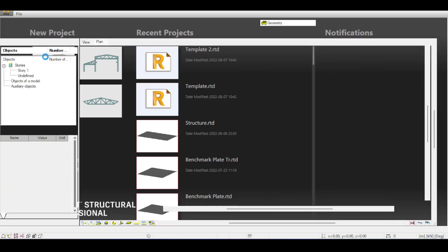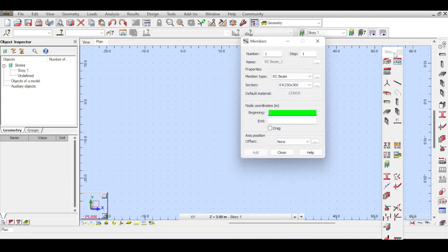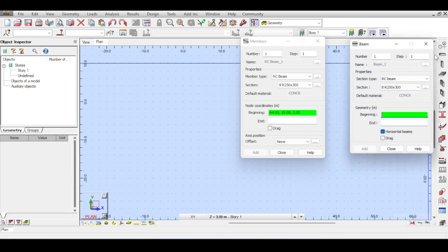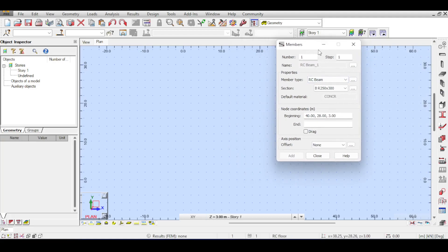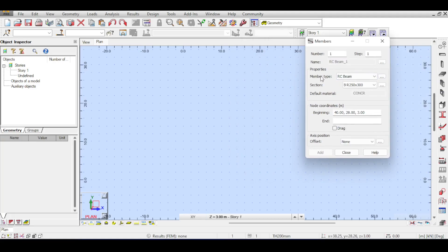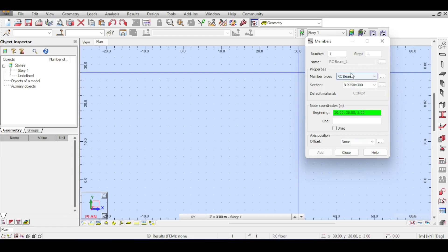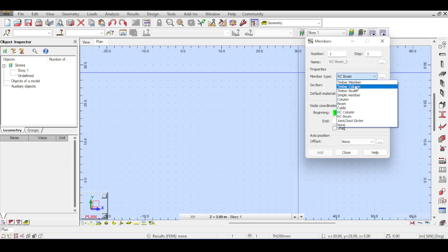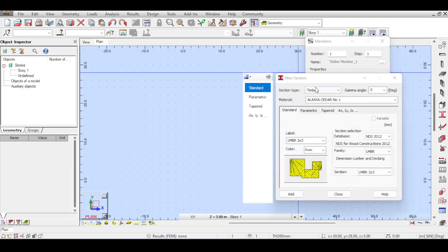Clicking on 3D building design and the structural definition button, there is a button called 'member'. This is the general case of a member which includes everything — beams and columns together. Members are the general case. For members to be defined you can see there are multiple types. About sections, you can select any section you want. Today I'm going to cover what member types are — there is reinforced concrete beam, timber member, timber column.